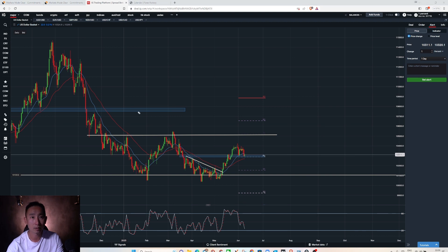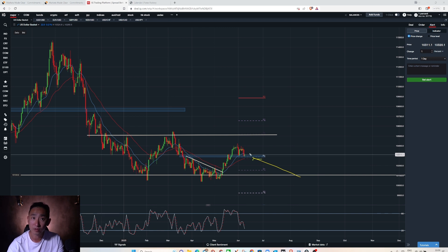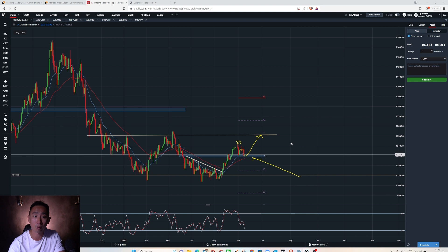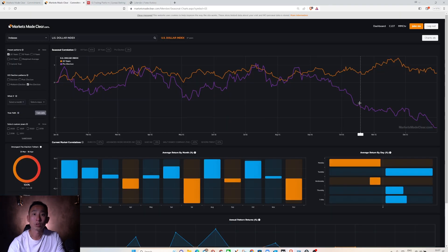Last week I said it's very important that we find support at 103, so we did find support on Friday, bang on the monthly pivot area. I think price is likely to go back to phase one, to this area, so at least to take some profit around there. Then 105 would be another area that I would look to take second profit.